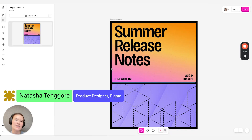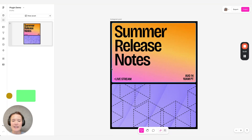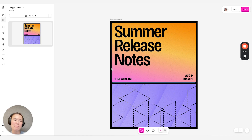Hey everyone, this is Natasha. I'm a product designer on Figma Buzz and I'm really excited to do a quick demo for plugins. Plugins just launched today and it's available in Figma Buzz for people to use.